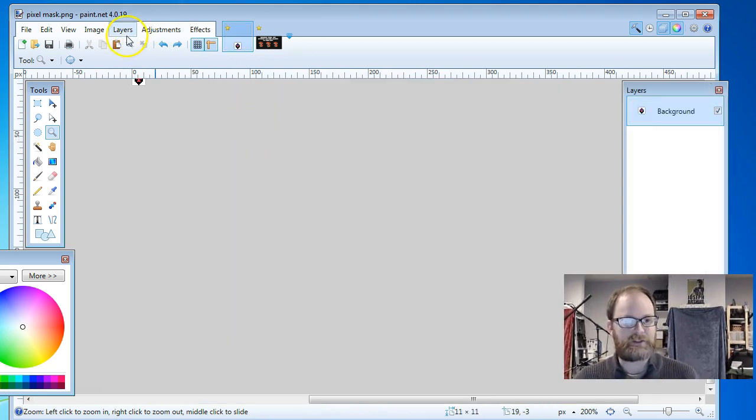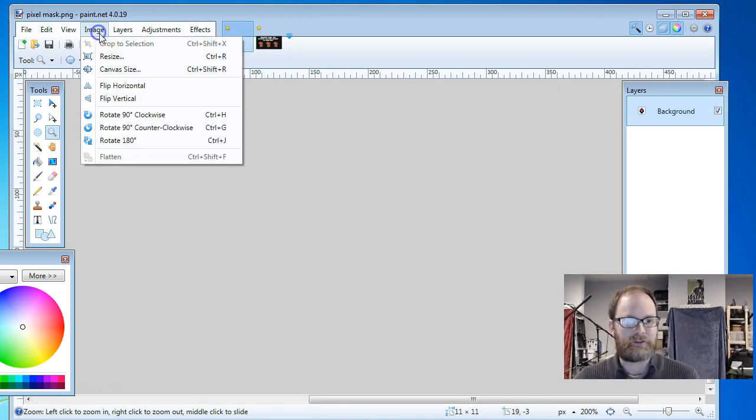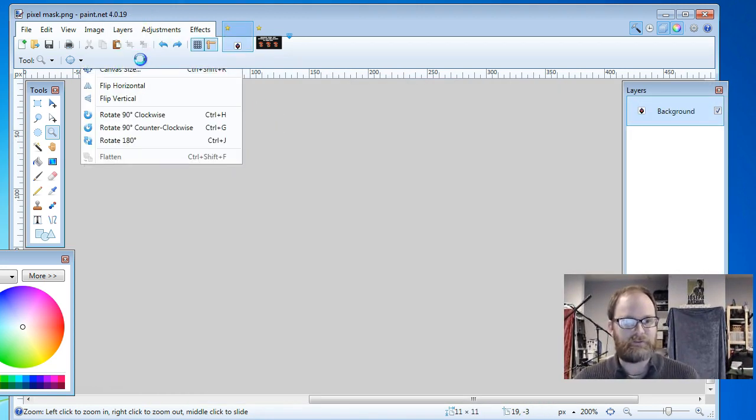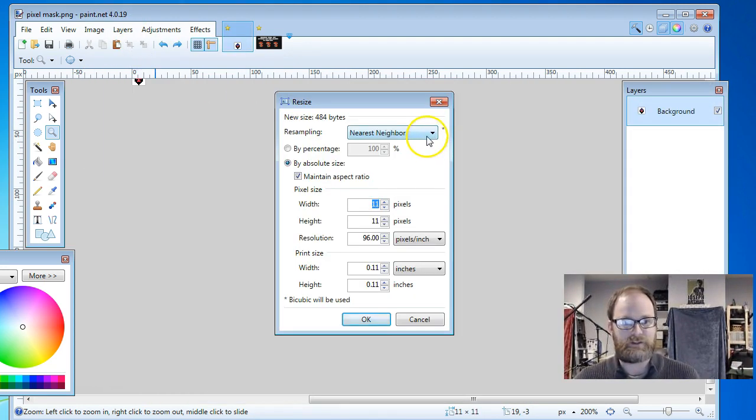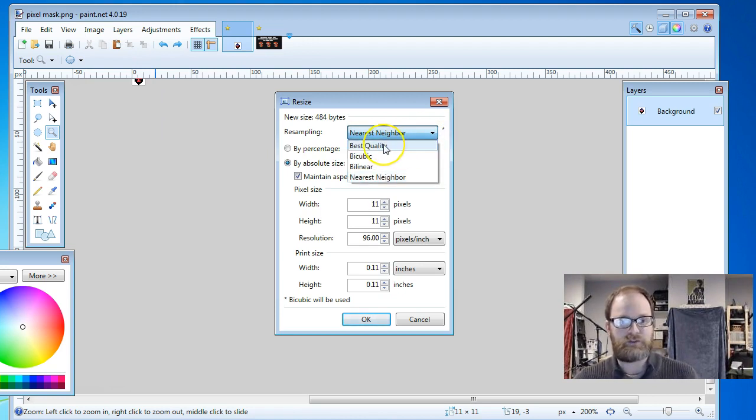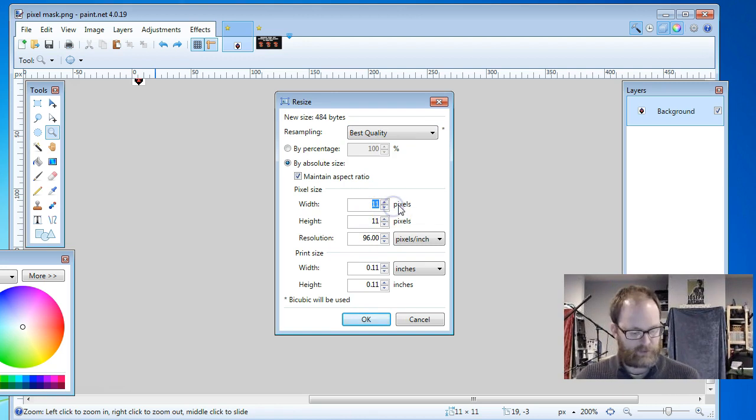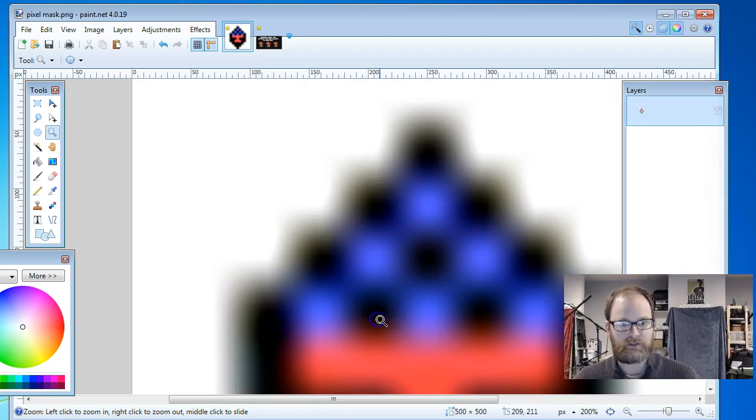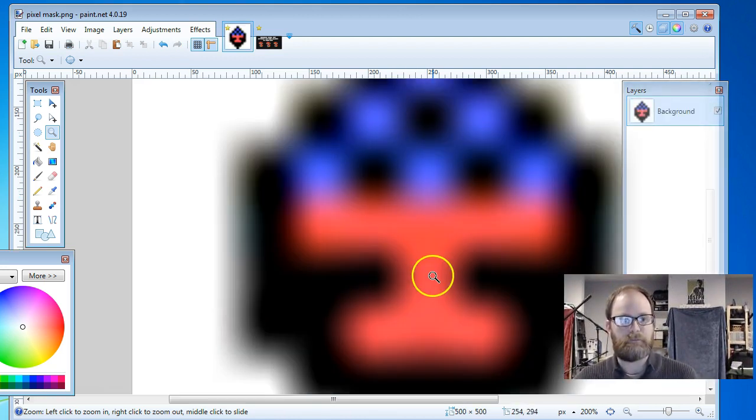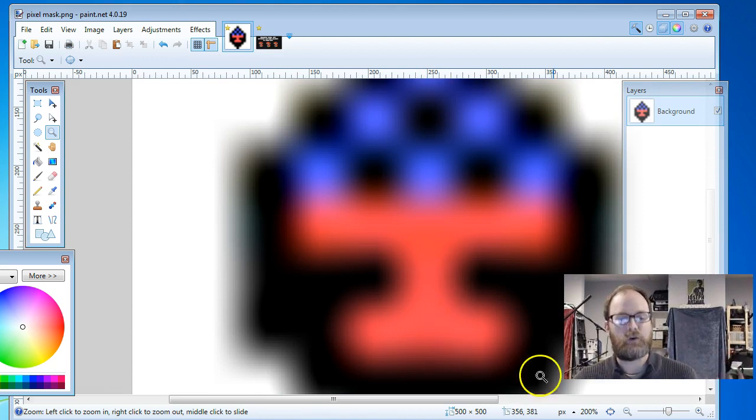Basically, when you resize it, if you want it to look good, you set it to nearest neighbor. I think its default is best quality. So if you were to resize it on best quality, which sounds like you're going to get the best picture, it blurs like this and it looks horrible.